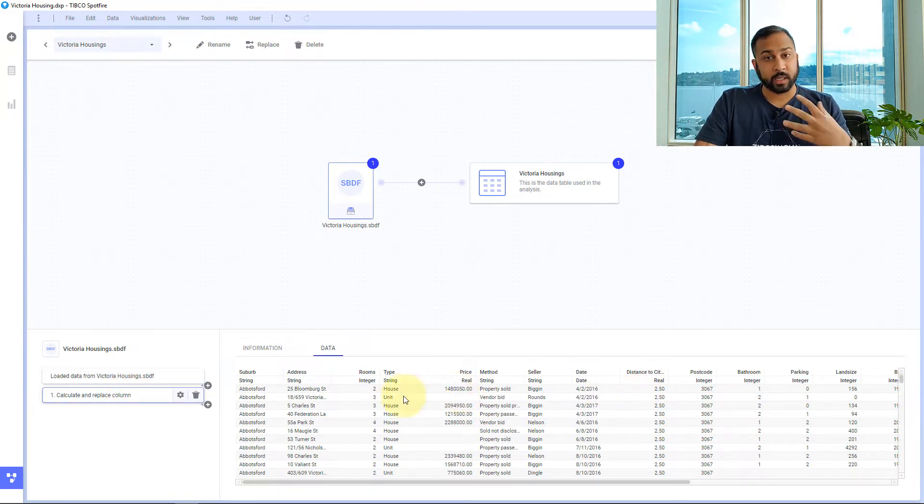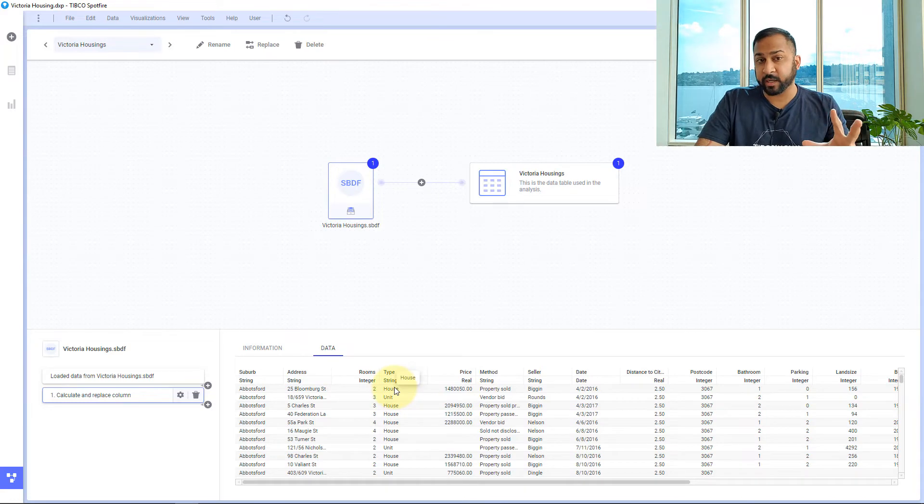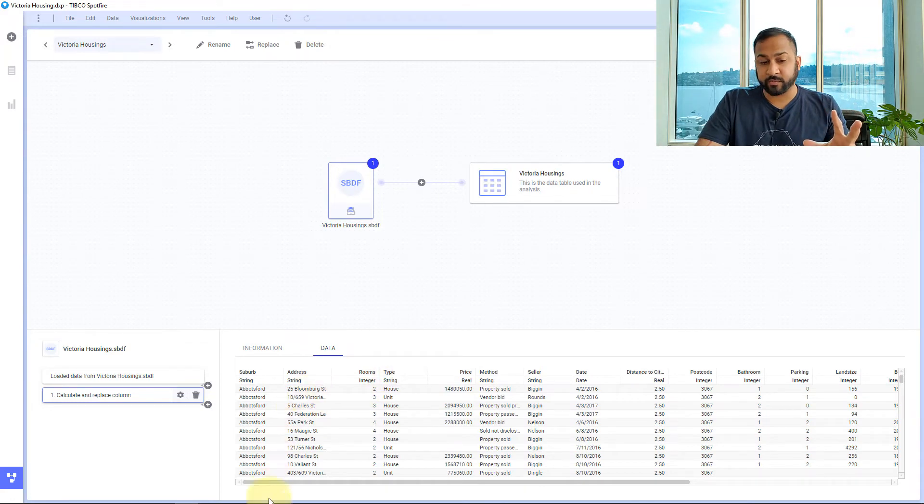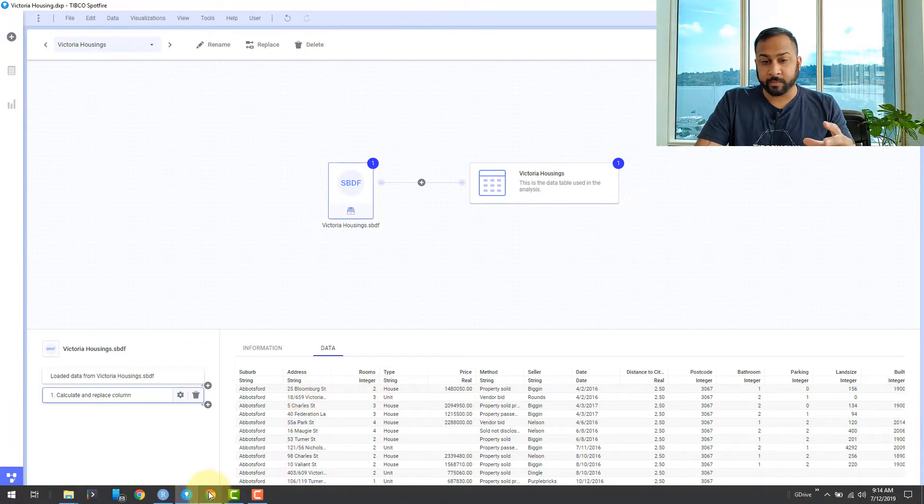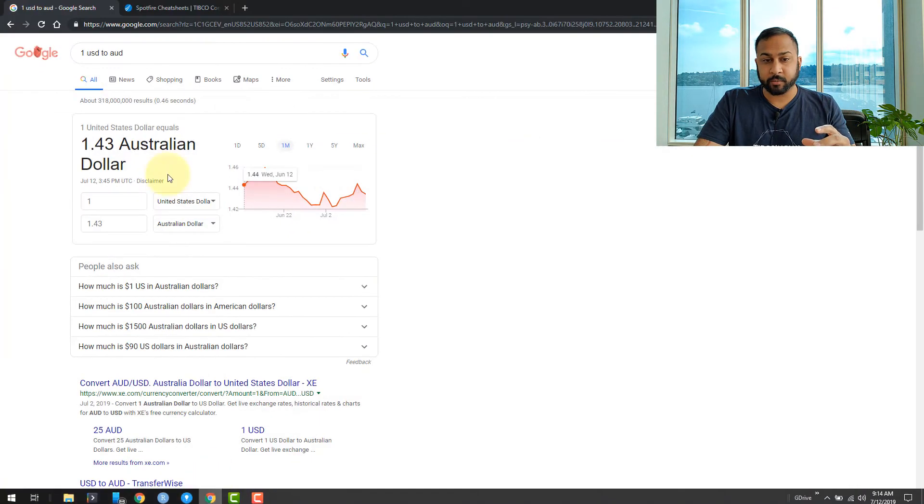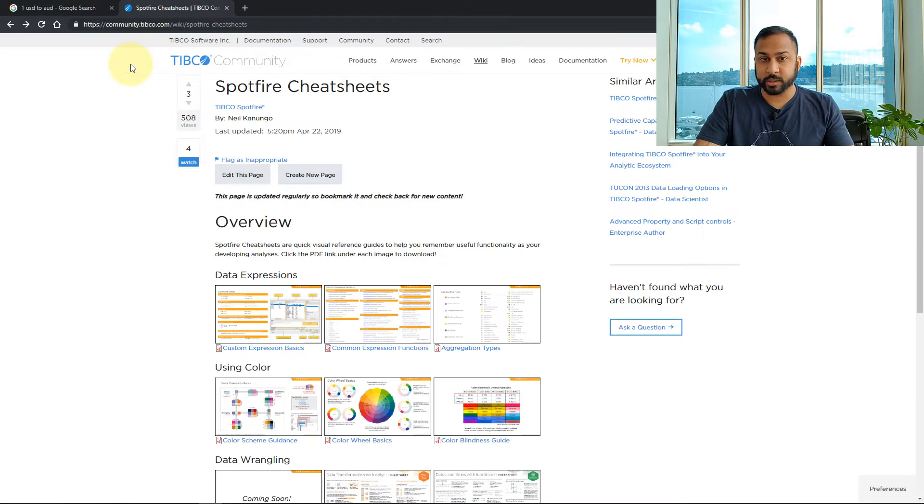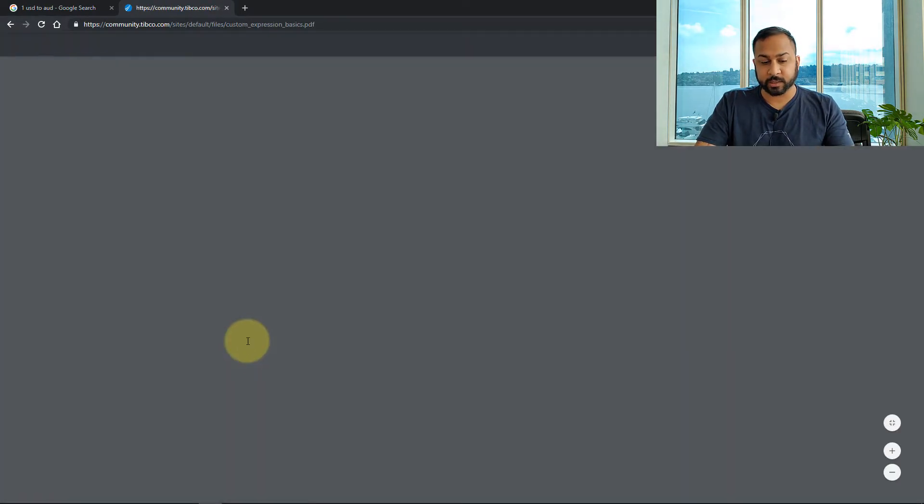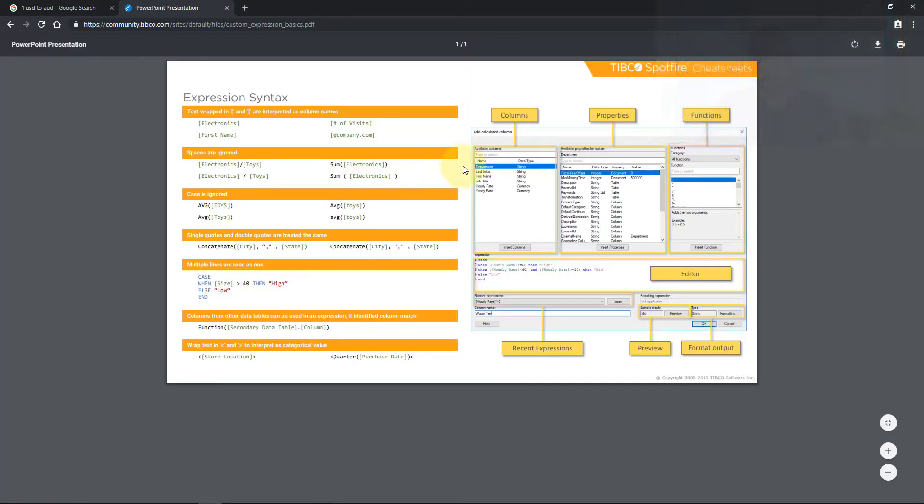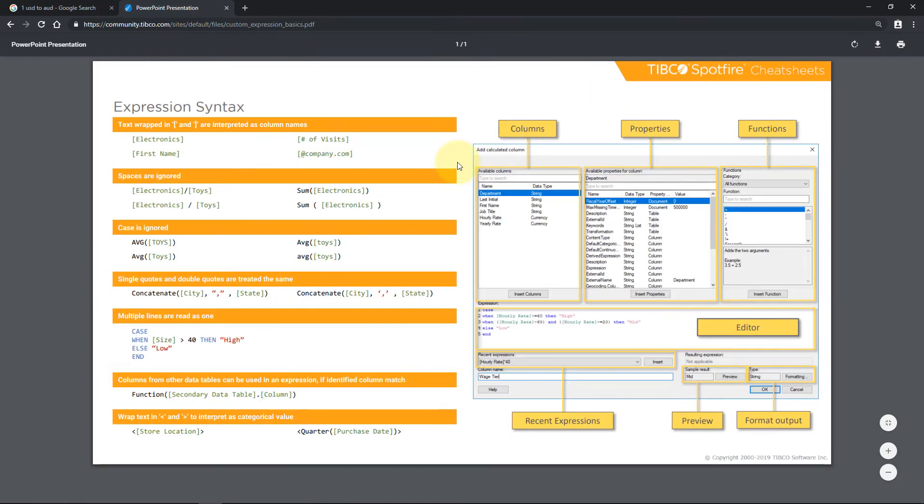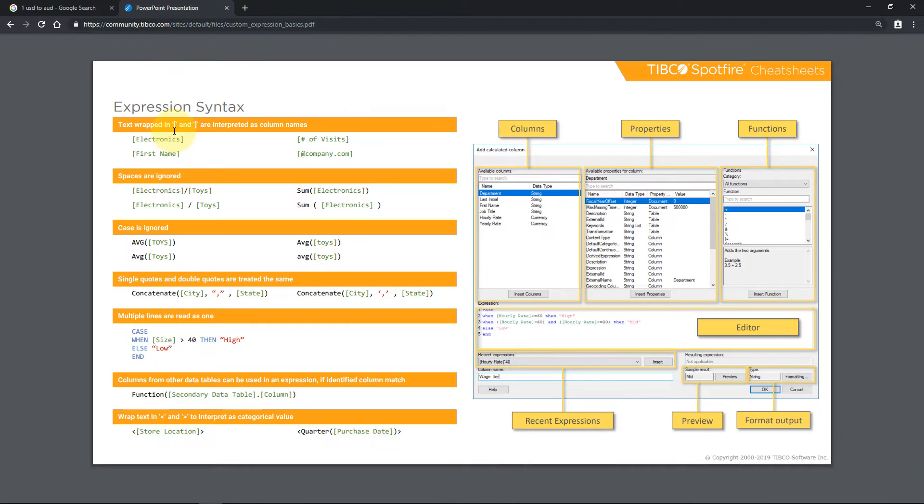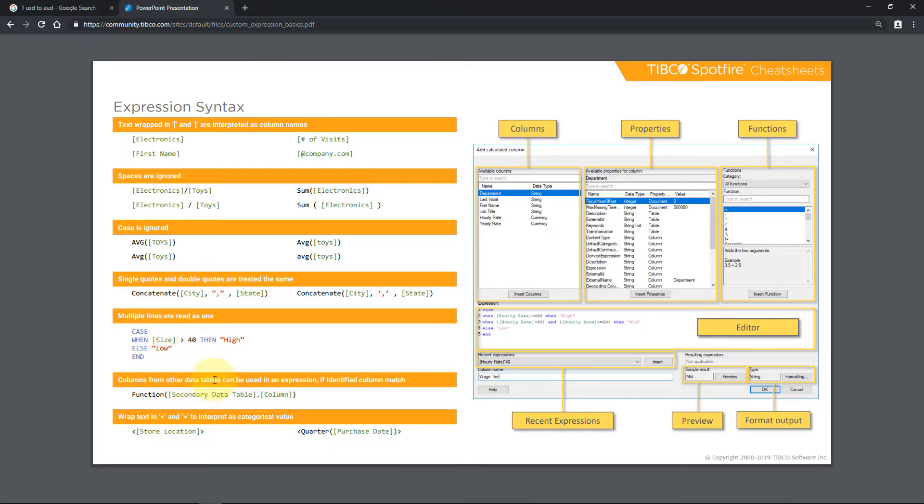Now there's tons of calculations in Spotfire. In the TIBCO community we do have some cheat sheets. You can look at this to help you out. The custom expression basics will show you basically the syntax. Any value you put within brackets is going to be interpreted as a column value. Spaces are ignored. Case is ignored. Single quotes and double quotes are the same. Multiple lines are all read as one. How to use different columns from different data tables together. So that's all here.